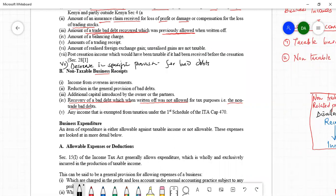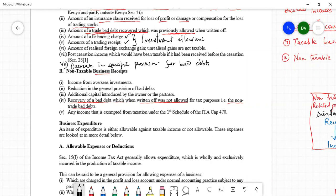Another taxable income is called balancing charge, and another is trading receipt. These two incomes originate from investment allowances. I will give a fuller explanation when we cover investment allowances, but for now just know that they are taxable incomes.